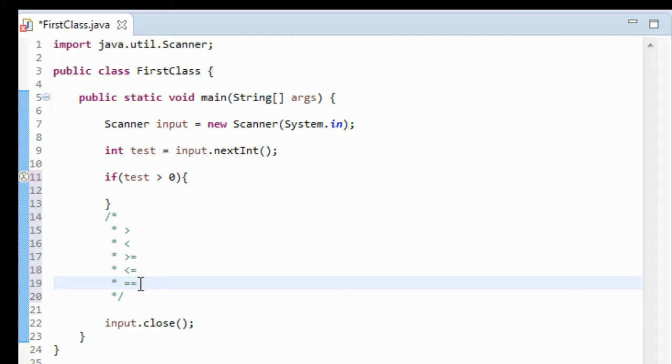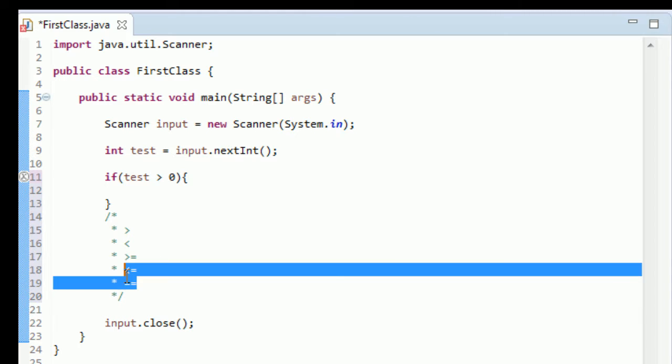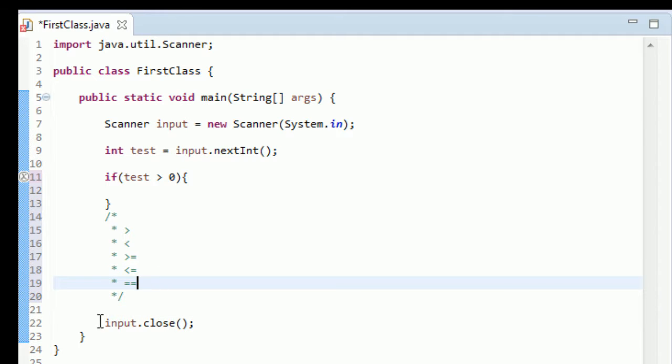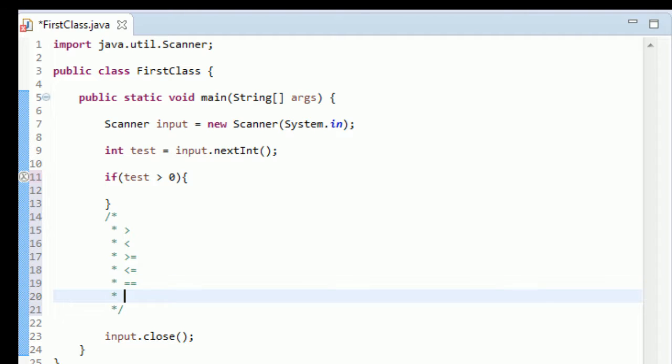There is equal to, and notice that this equal to is two equal signs. This is so important. I cannot tell you how many times I have just put one equal sign and it is such a hard error to find because the compiler doesn't catch it because it's correct syntactically. And in a lot of programming languages that can screw you over, so always make sure you do two equal signs. I cannot stress that enough.